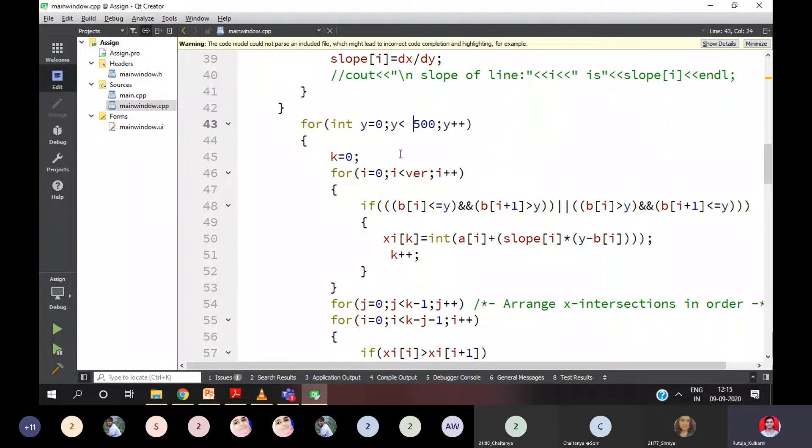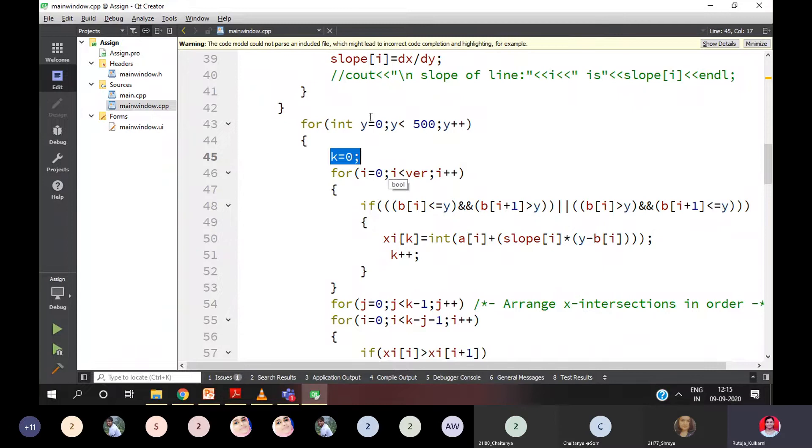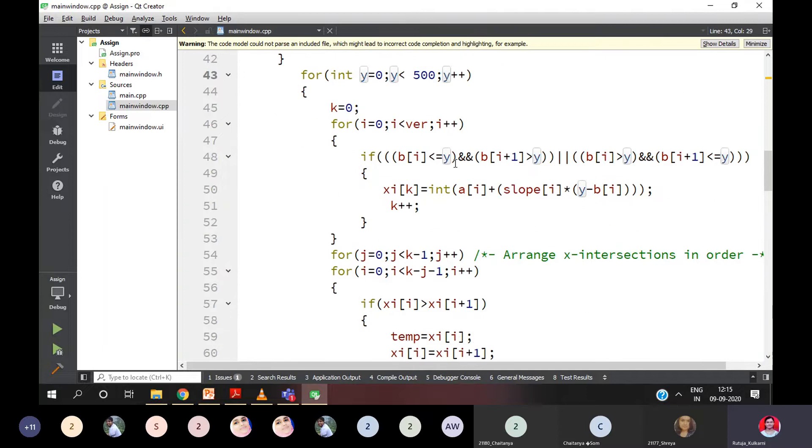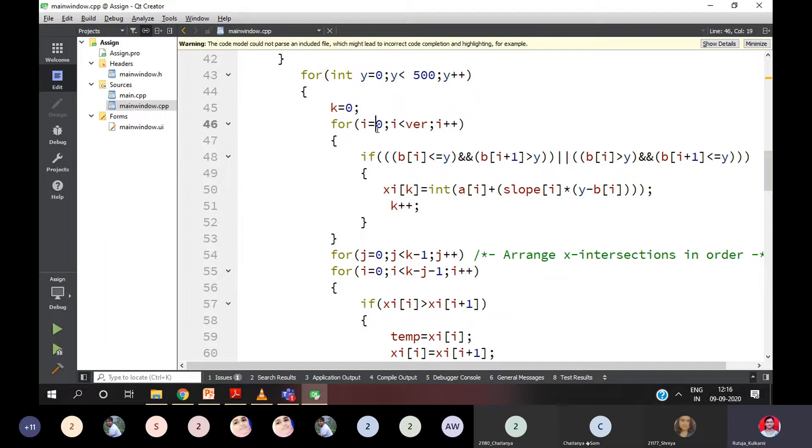Then I initialized one more variable over here for calculating the X intercepts of a line. So here Y is equal to 0, Y is less than 500, Y plus plus. If your screen size is more or viewport size is more, you can set according to that. Then again, I is less than 0, I should be less than number of vertices, I plus plus.